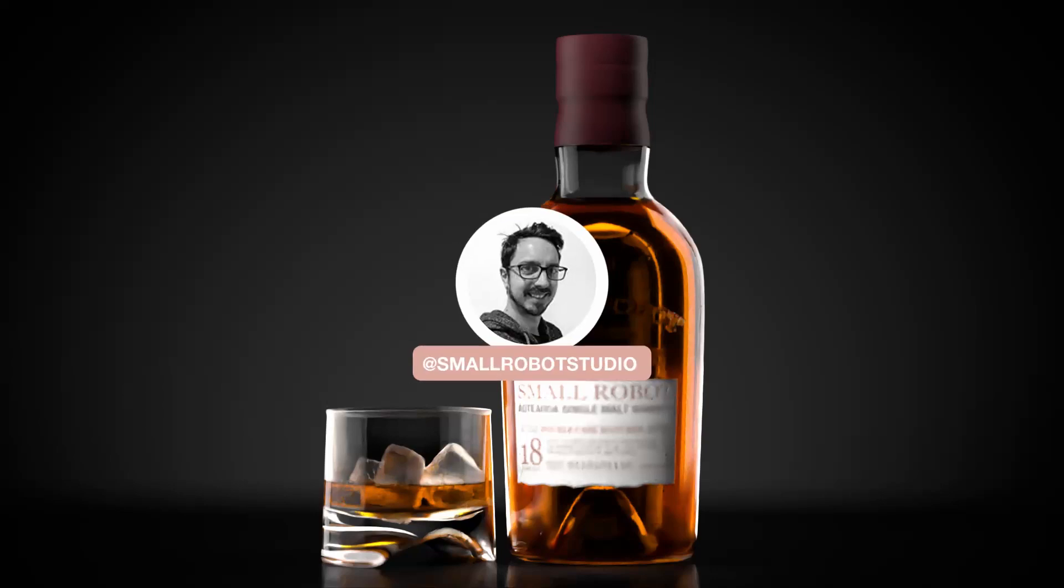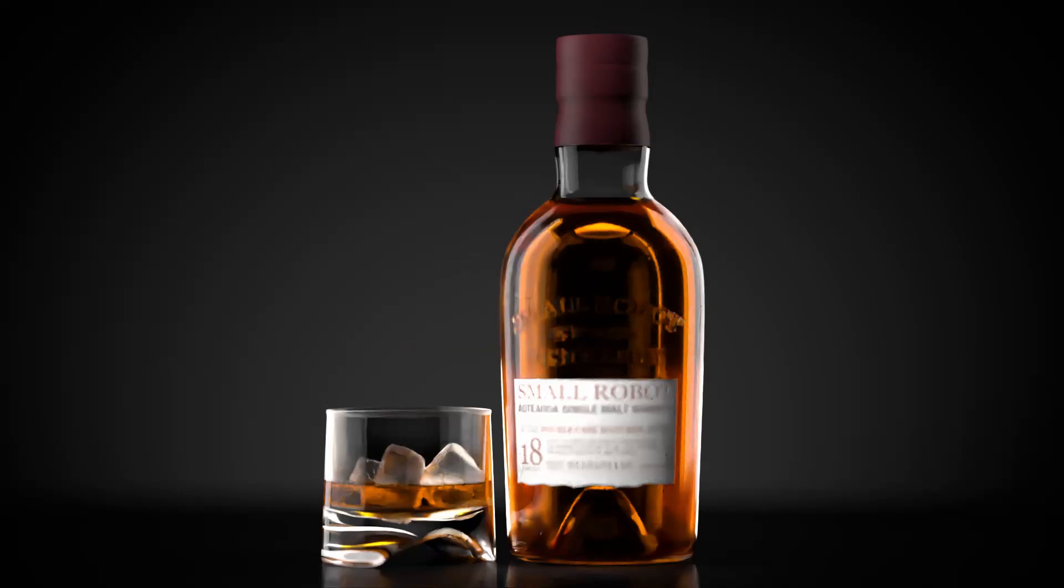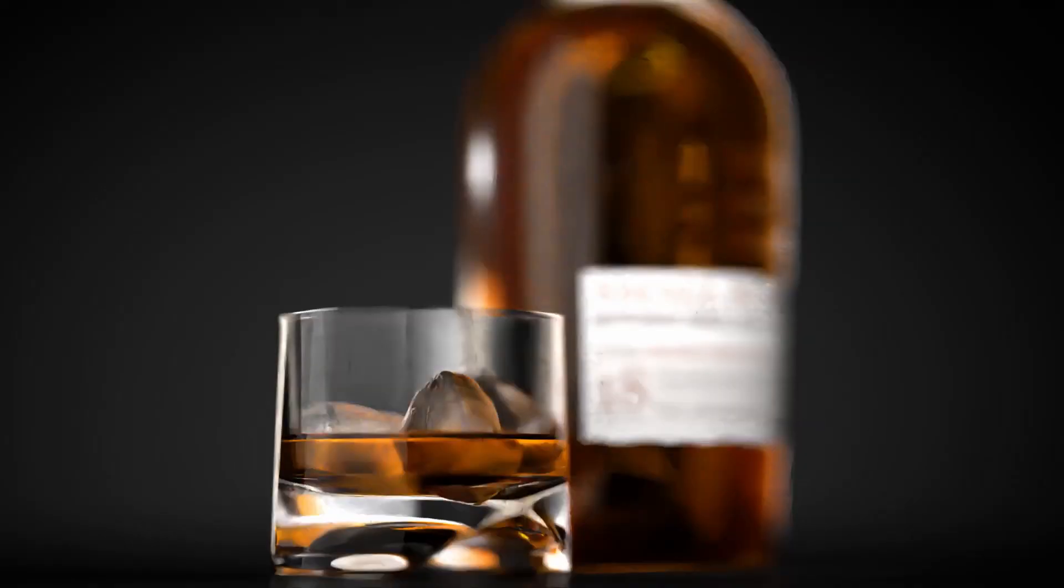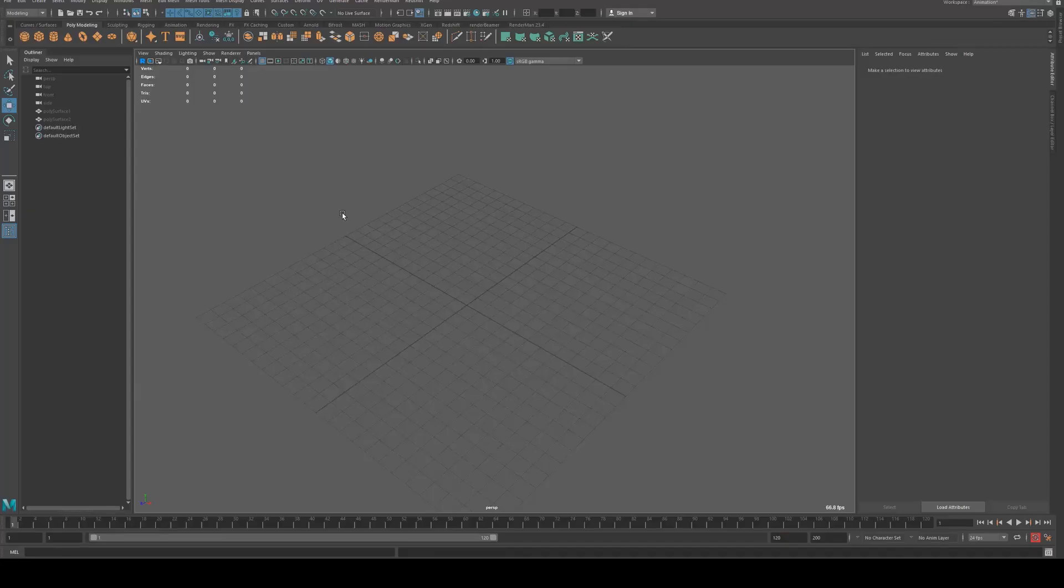Hello, Michael here from Small Robot Studio with another RenderMan tutorial. Today we're going to be looking at the PXR surface shader and how we render glass with it.